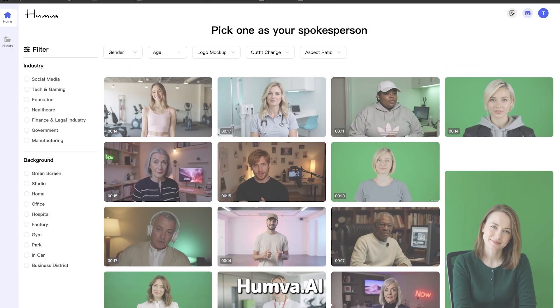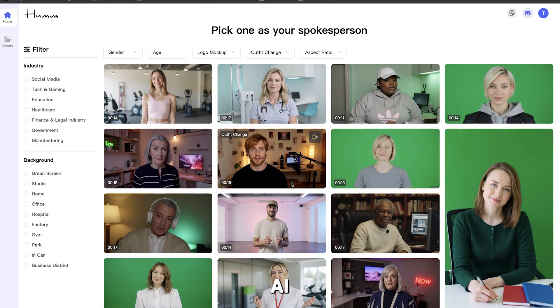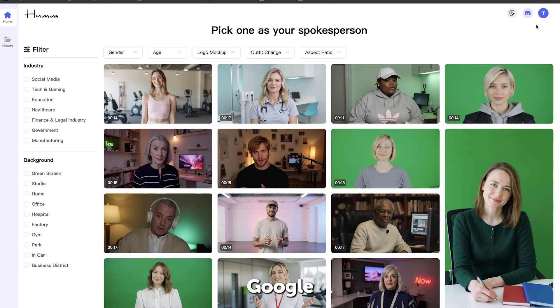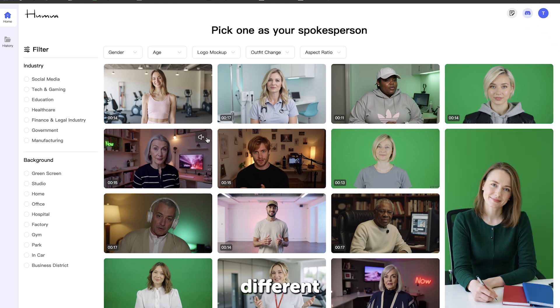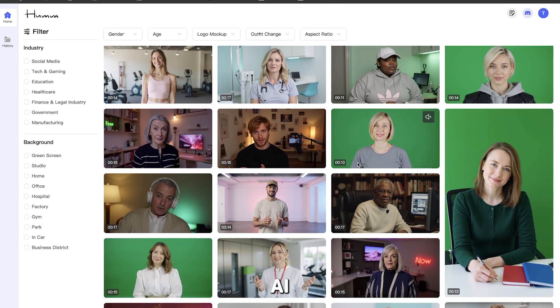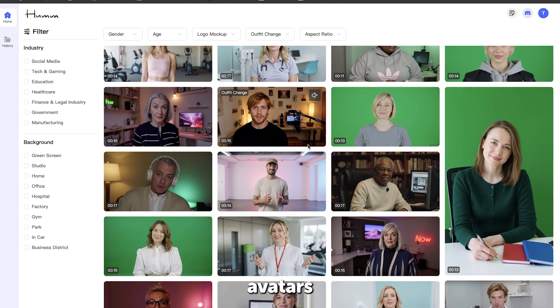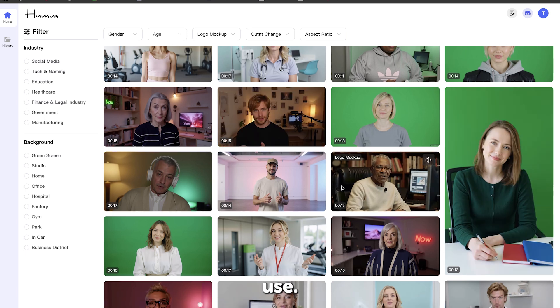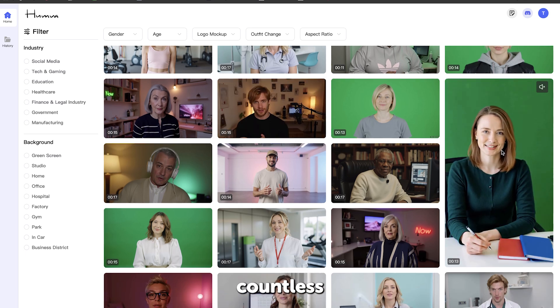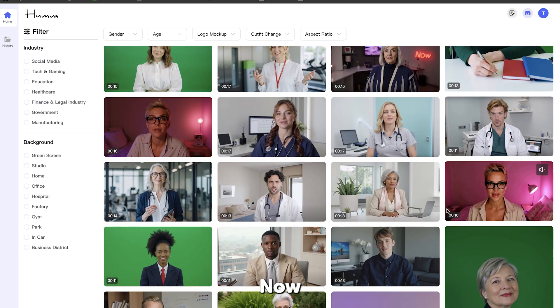First, go to humva.ai and sign up with your Google account. On the main page, you will find different pre-built AI avatars that are ready to use. There are countless options to choose from.